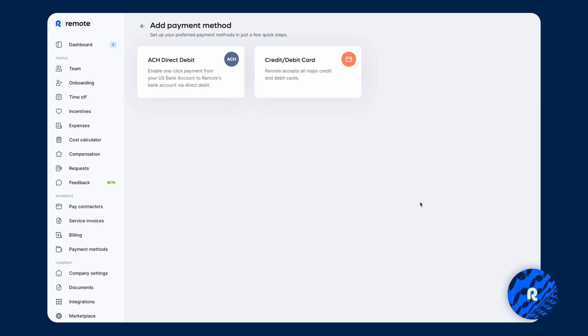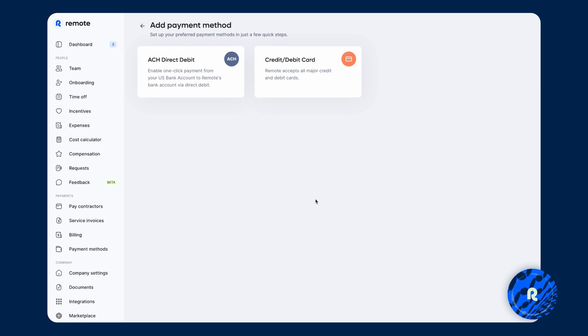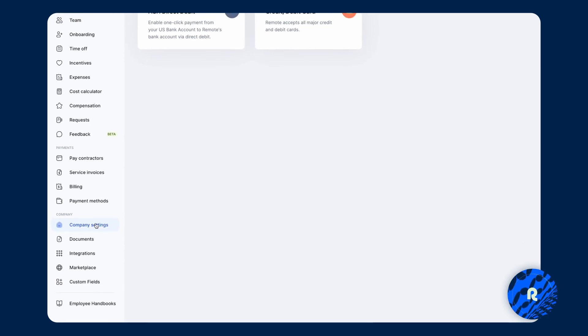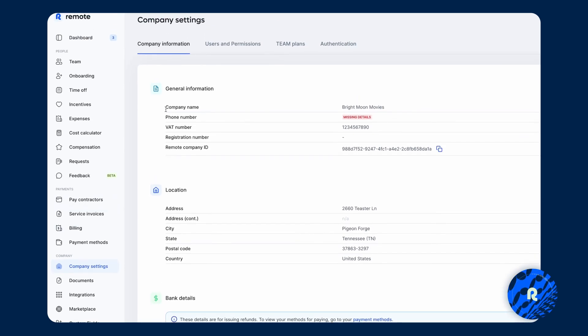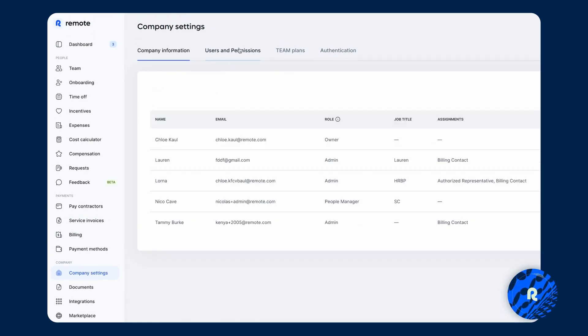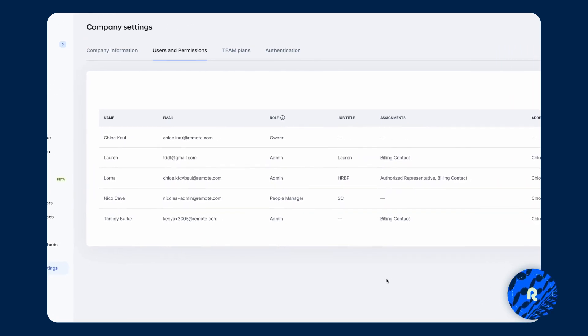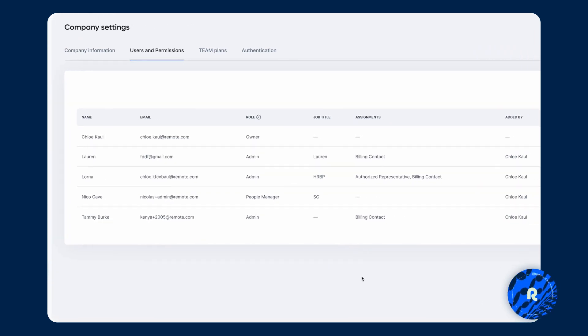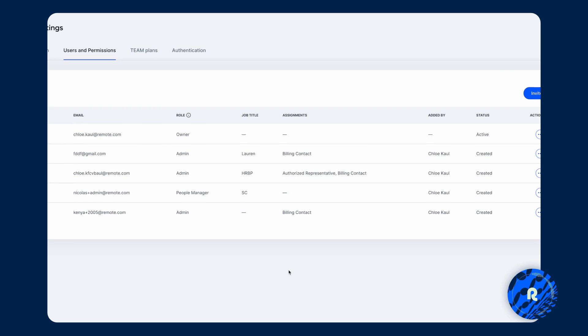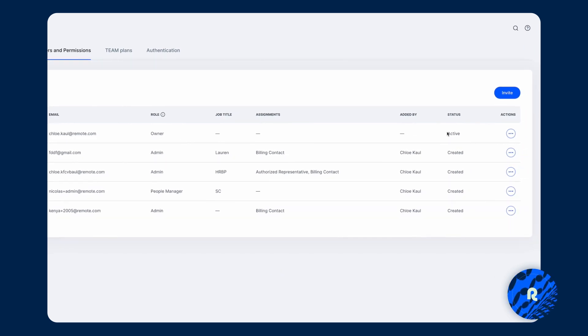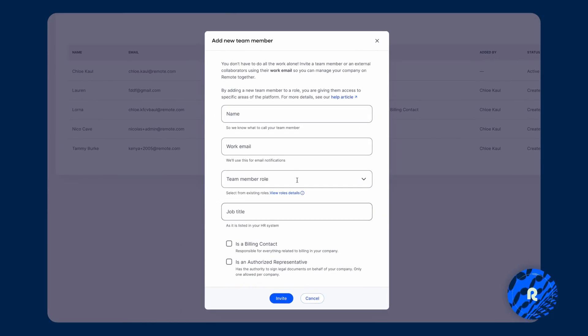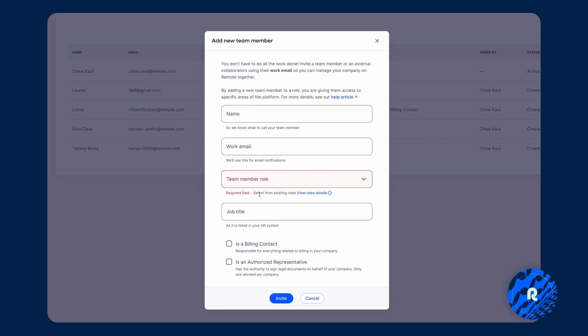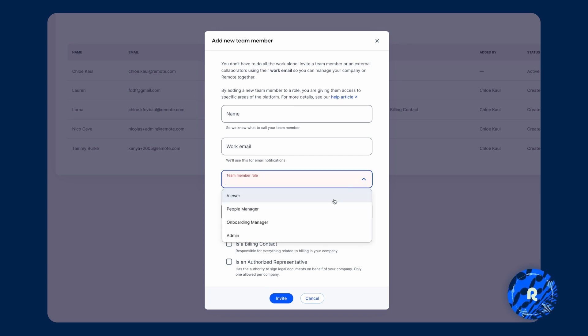Now, it may be that you have several people who need access into the Remote platform, but it may be that they shouldn't all have admin functionality. And it's important to know that under company settings and then users and permissions, there are different types of user types so that you're able to invite people that can view different things if there is a need to set some limitation to it. Simply click on invite, fill in the details and then select the team member role. And if you're ever unsure, again, we have little prompts that you can click on to see more detail about what a viewer can do, what a people manager can do and so forth.